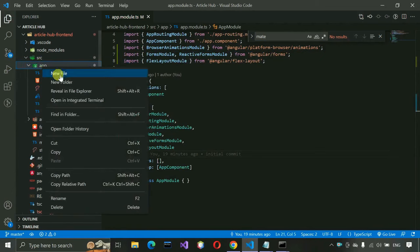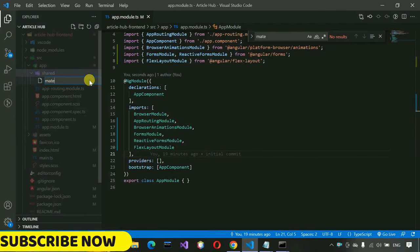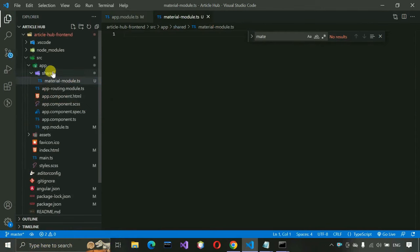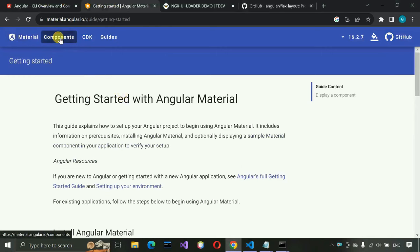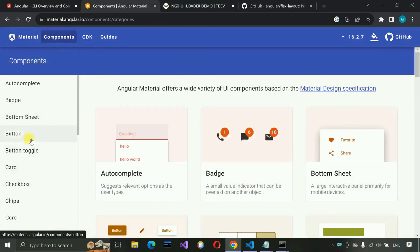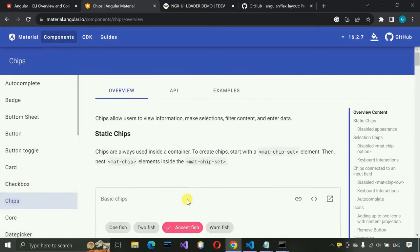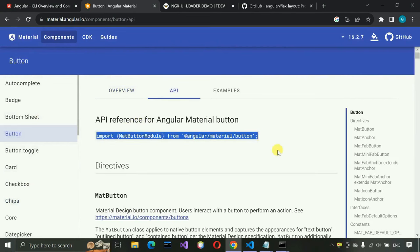Inside the app folder, create a new folder called 'shared'. Inside it, create a new file named 'material.module.ts'. In this file we'll import all the Angular Material modules we need. Each Material component — like buttons, cards, checkboxes — has its own module that must be imported. You can find the module name for any component under its API section on the Angular Material website.